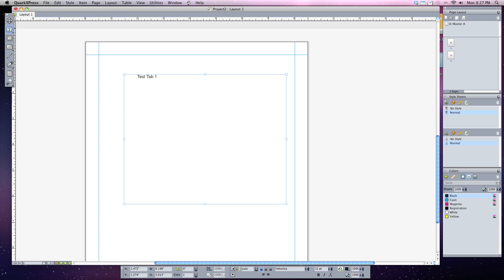I'm going to hit my tab key again. Test tab two. I'm going to hit my tab key a third time and finally test tab three.